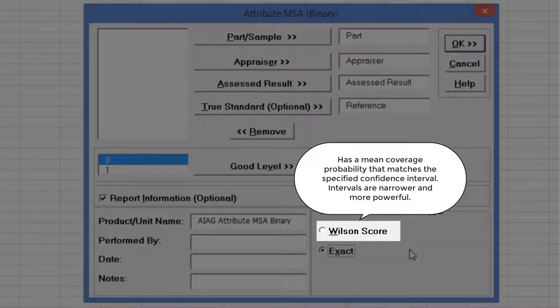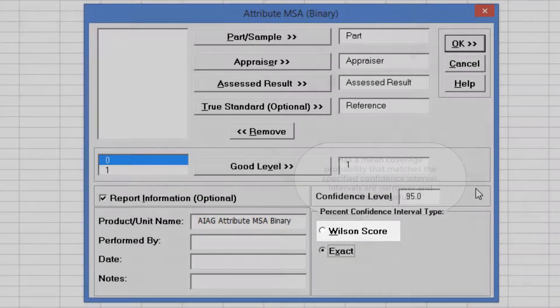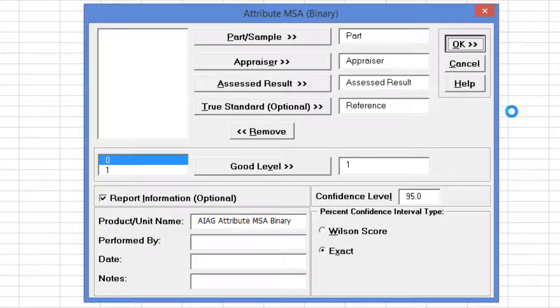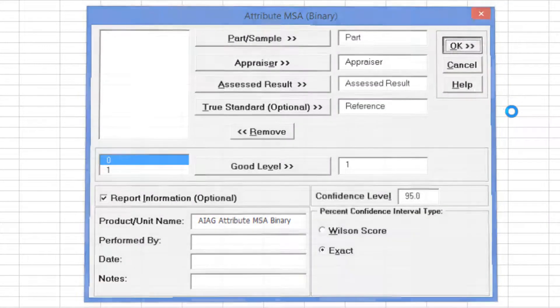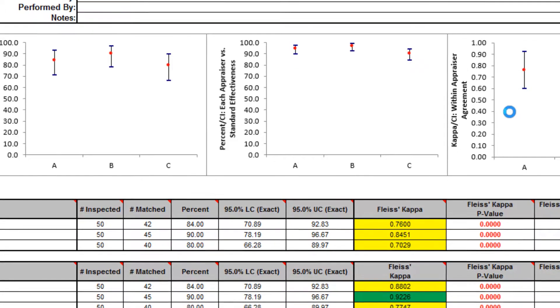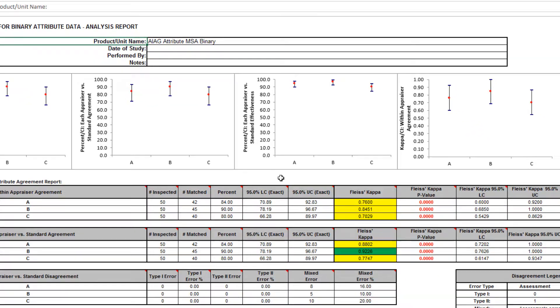Wilson's score has a mean coverage probability that matches the specified confidence interval. Since the intervals are narrower and thereby more powerful, Wilson's score is recommended for use in attribute MSA studies due to the small sample sizes typically used. Exact is selected in this example for continuity from previous versions of the Sigma Excel workbook.